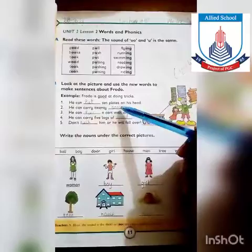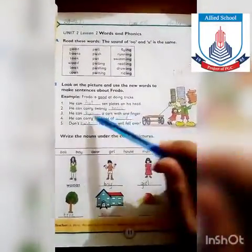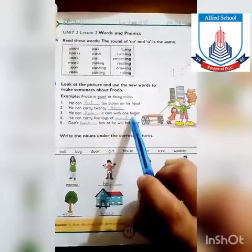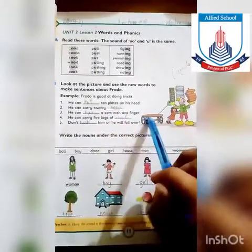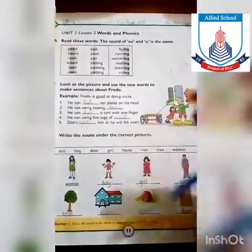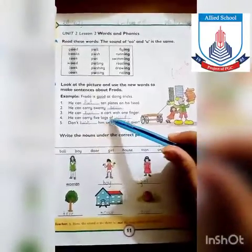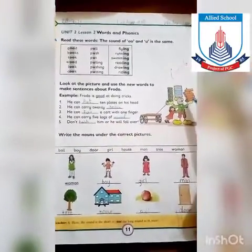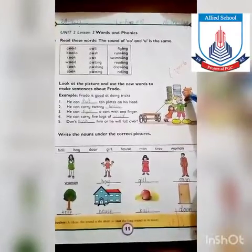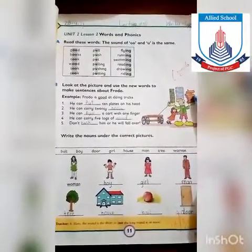He can carry 20 books. کتنی books اٹھا لیتا ہے اپنے ہاتھ پہ — 20 books۔ He can pull a card with one finger. اپنی one finger سے card کو pull کرتا ہے۔ Pull mean اپنی طرف کھینچنا، ٹھیک ہے۔ He can carry 5 logs of wood. Fruido نے اپنے ایک ہاتھ میں 5 logs of wood اٹھائے ہوئے ہیں۔ Wood لکڑی کو کہتے ہیں، ٹھیک ہے۔